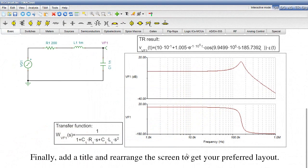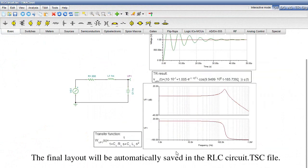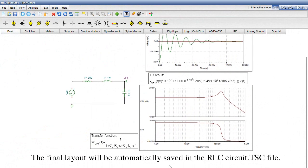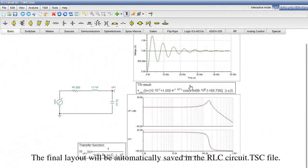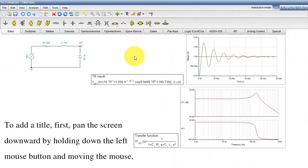Finally, add a title and rearrange the screen to get your preferred layout. The final layout will be automatically saved in the RLCCircuit.tsc file.